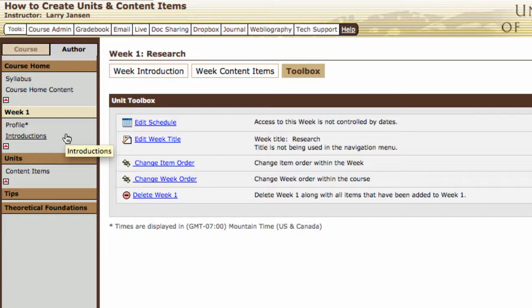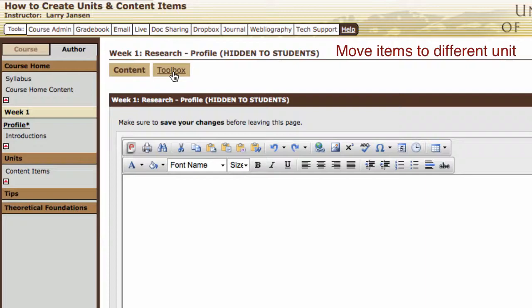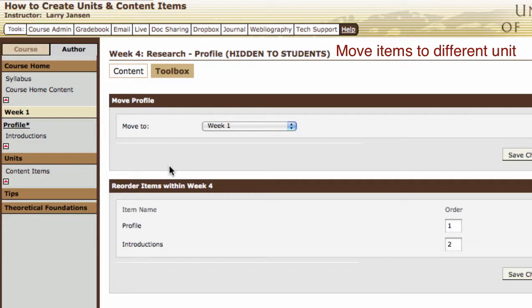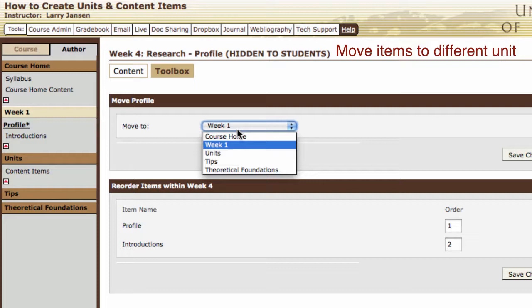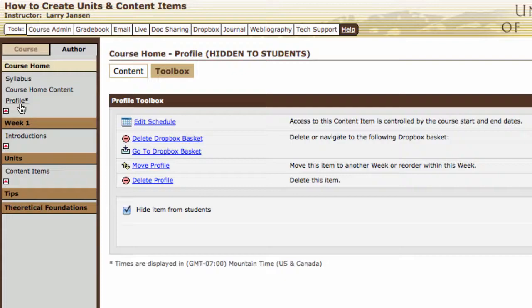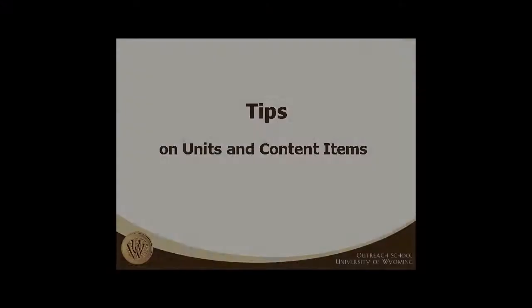Then you have a second thought — you don't even want that in Week 1. You want that in the course home so students see it as soon as they come into the class. To move it, select the content item itself, go into its toolbox, and say move profile. Click on move to, select course home, and save changes. Now profile is listed under the course home.